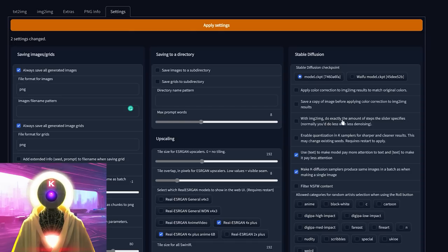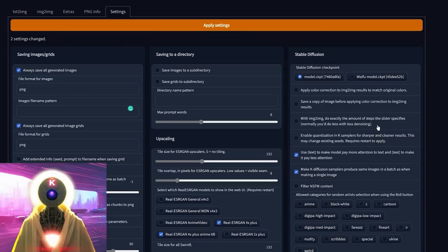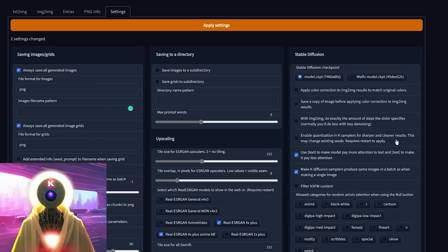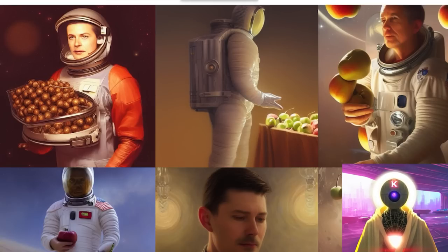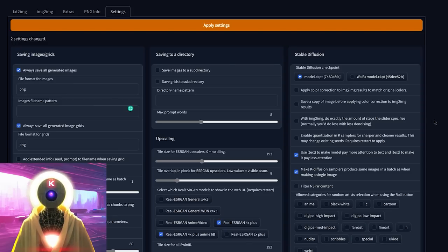'With image-to-image, do exactly the amount of steps the slider specifies' — it's not quite clear what that means. It probably means that without it checked, the system optimizes generation and doesn't necessarily use the exact step count you specified. I couldn't find documentation on it and didn't see any differences with and without it, so just leave it at default. 'Enable quantization in samplers for sharper and cleaner results' — basically it improves the image, but not really by much. Here's a before and after: if you see any differences, let me know, because I don't. The difference is basically none, almost unnoticeable. I'm just going to leave it at default and unchecked.